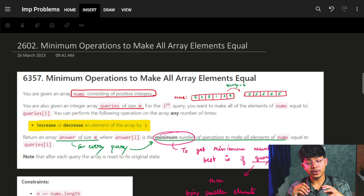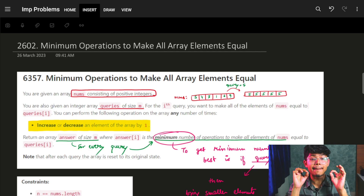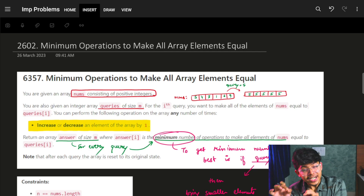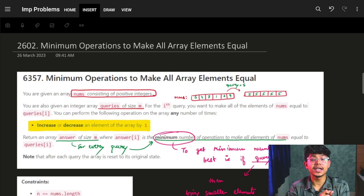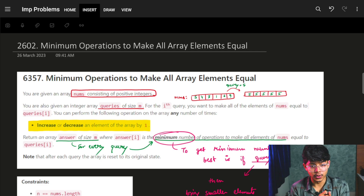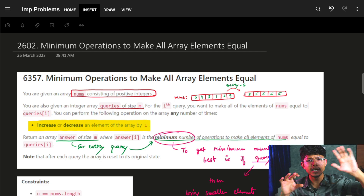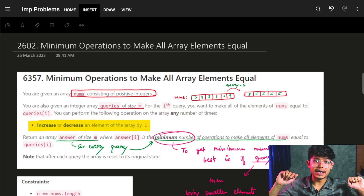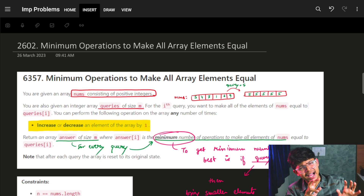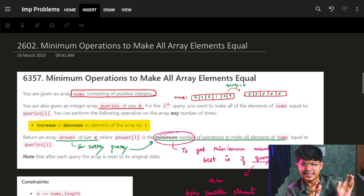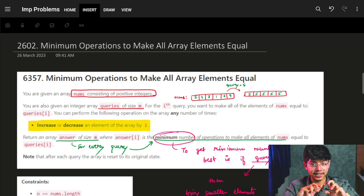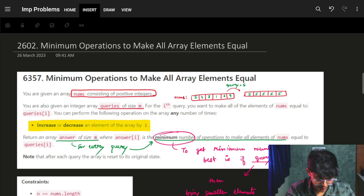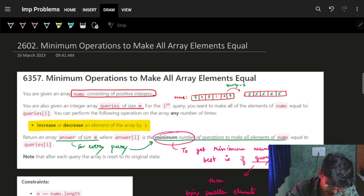Hi guys, good morning. In this video, we are going to see the minimum operations to make all array elements equal. It was an interesting problem, but kind of an easy medium problem — but interesting one. Let's see how.